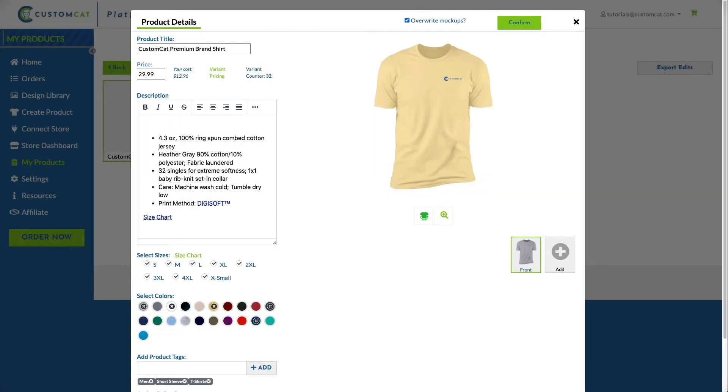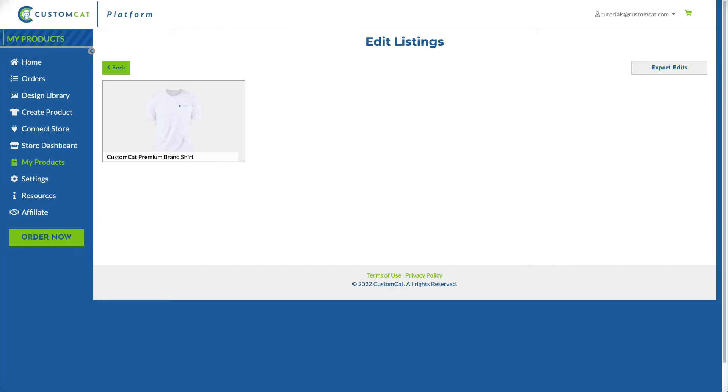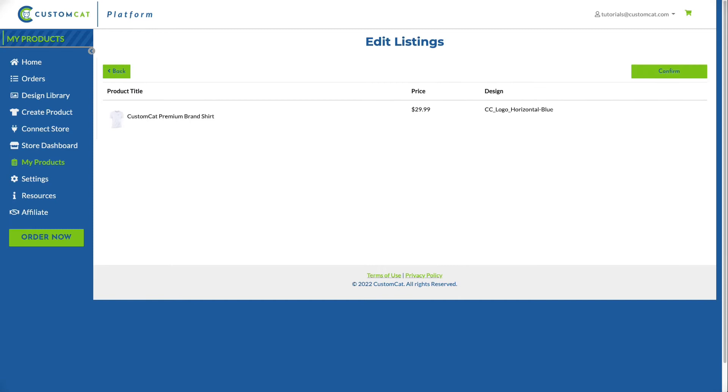Now, click Export Edits on the right side of the screen to be brought to the confirmation page. To overwrite existing listing information with your changes, click Confirm.